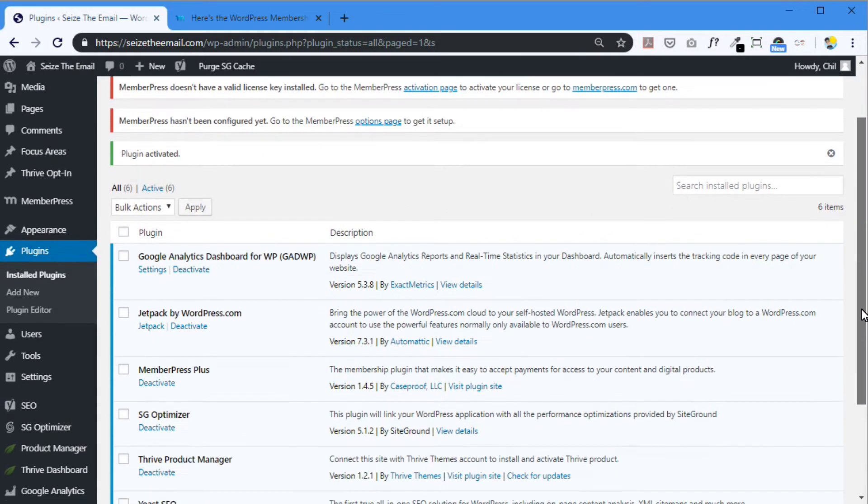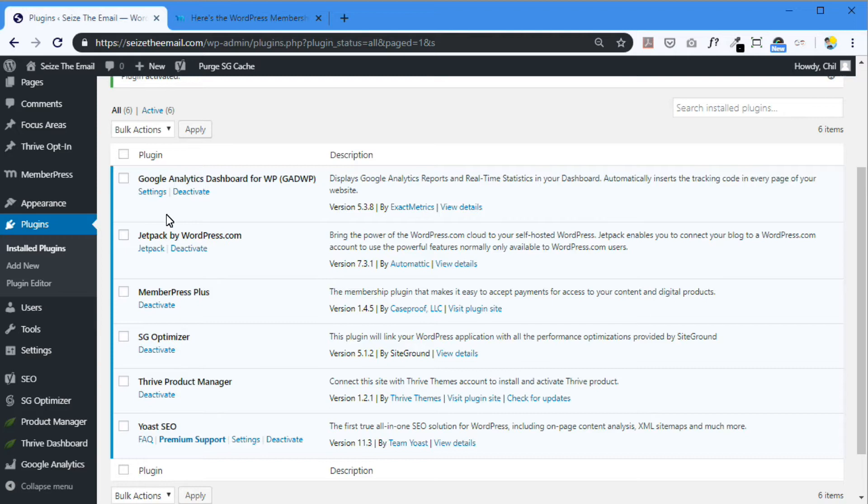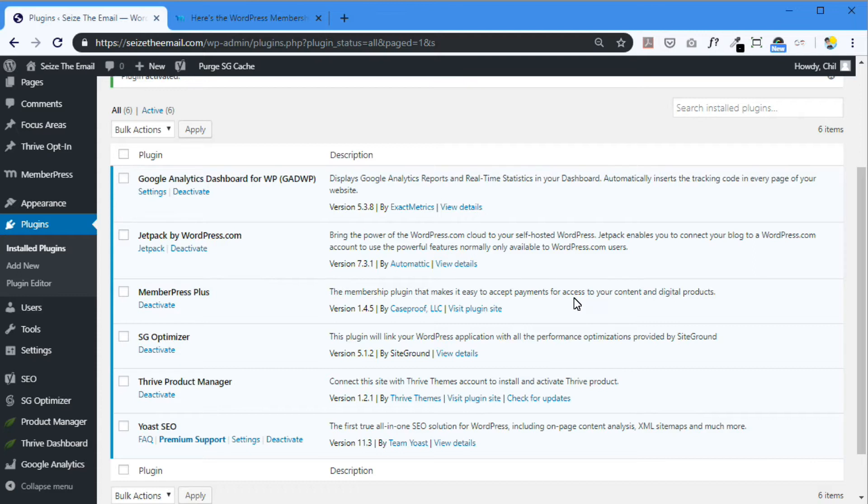Now we are taken to your plugins. All the plugins that you have installed or downloaded. There it is. MemberPress plus. The membership plugin that makes it easy to accept payments for access to your content and digital products. Okay.